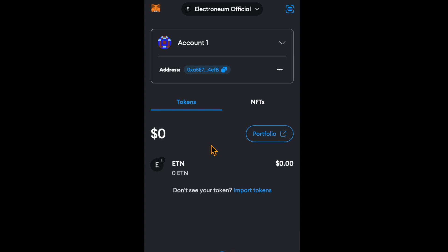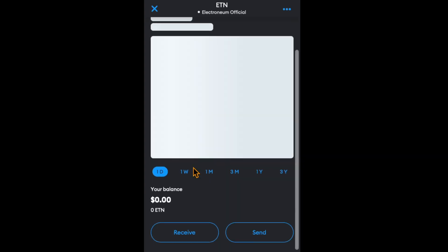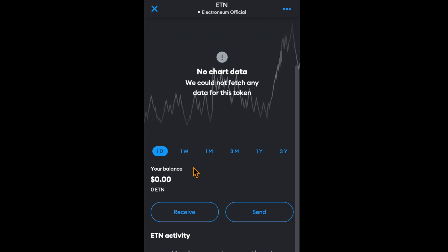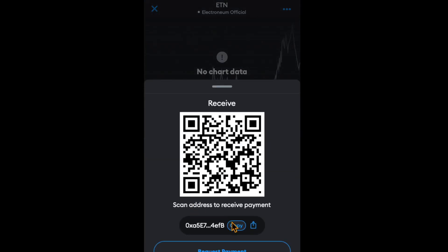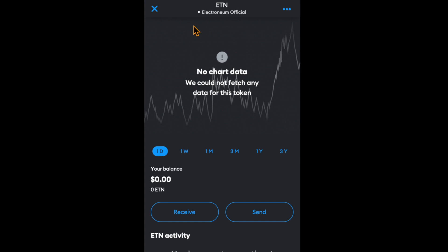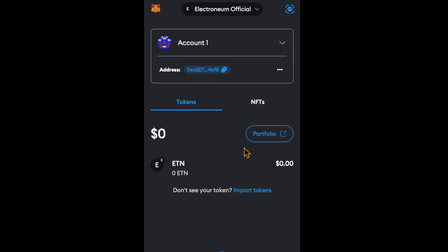There you have it. The ETN will also appear here. You can send or receive your ETN from your wallet or from exchanges. Click on Receive here, copy the address, and paste it on your exchange or Electronium wallet to get your ETN to appear here on your MetaMask.